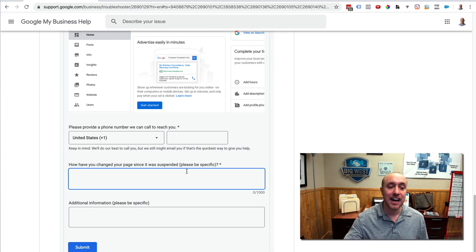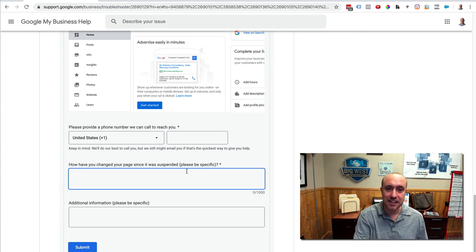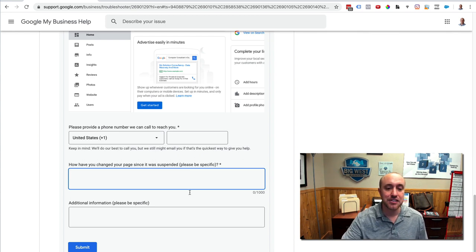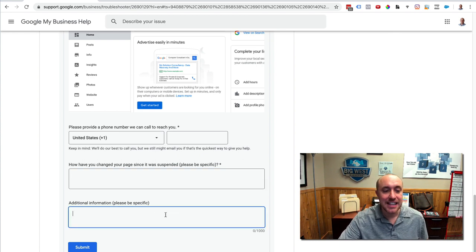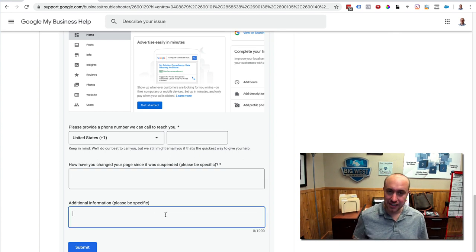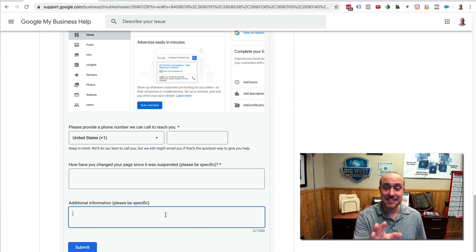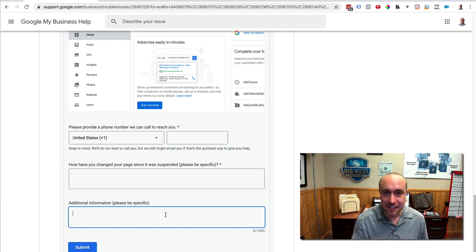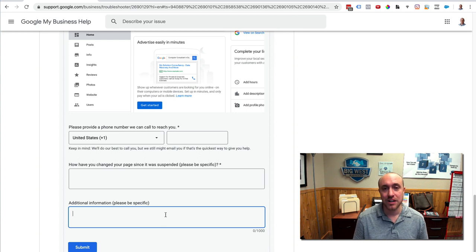Now, after you do all that and you've been very specific, reread it. Make sure it sounds good. Make sure that you're being very specific. And then down here, this is what I like to do. And this has worked very well. And this is kind of a little secret.